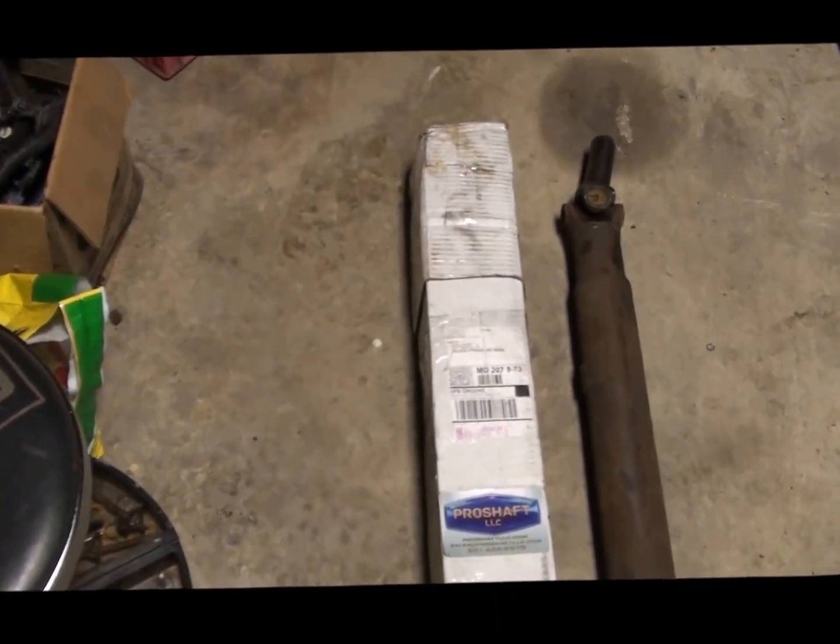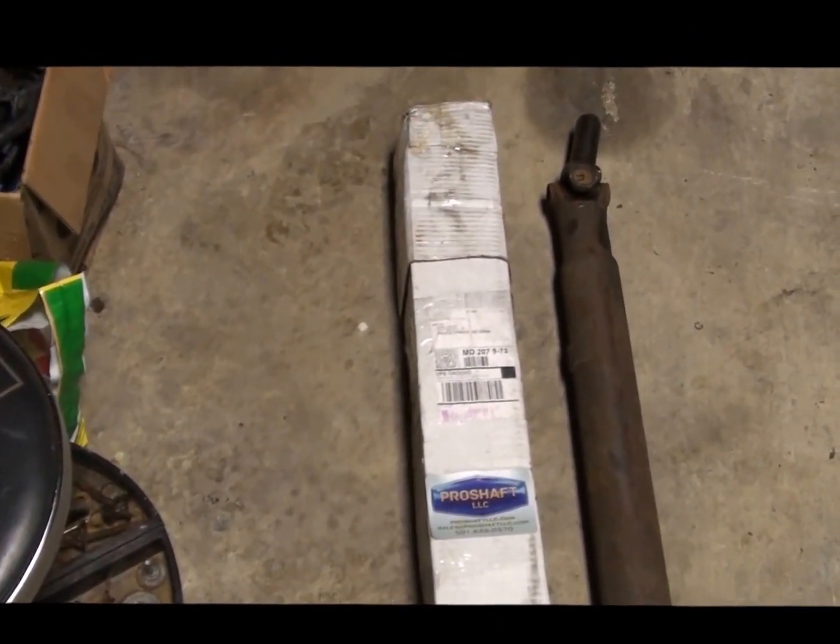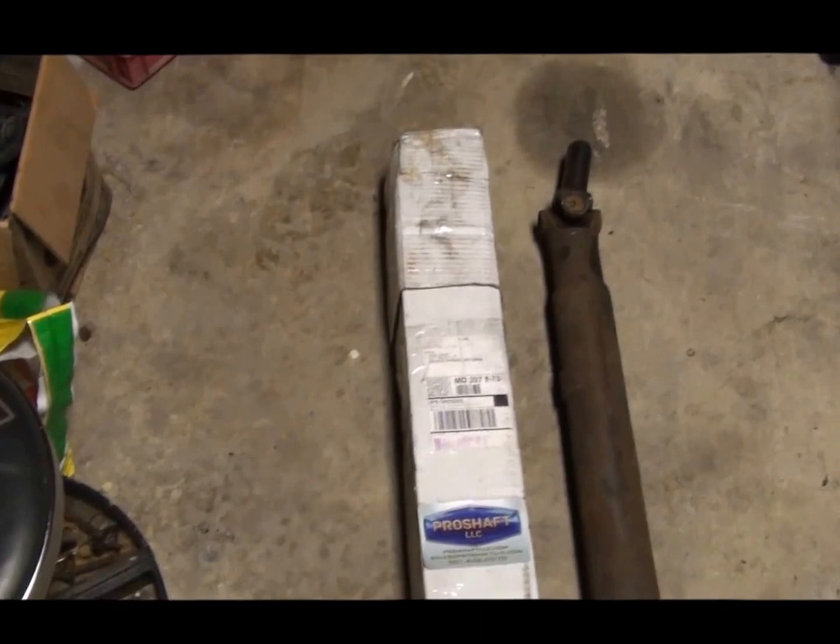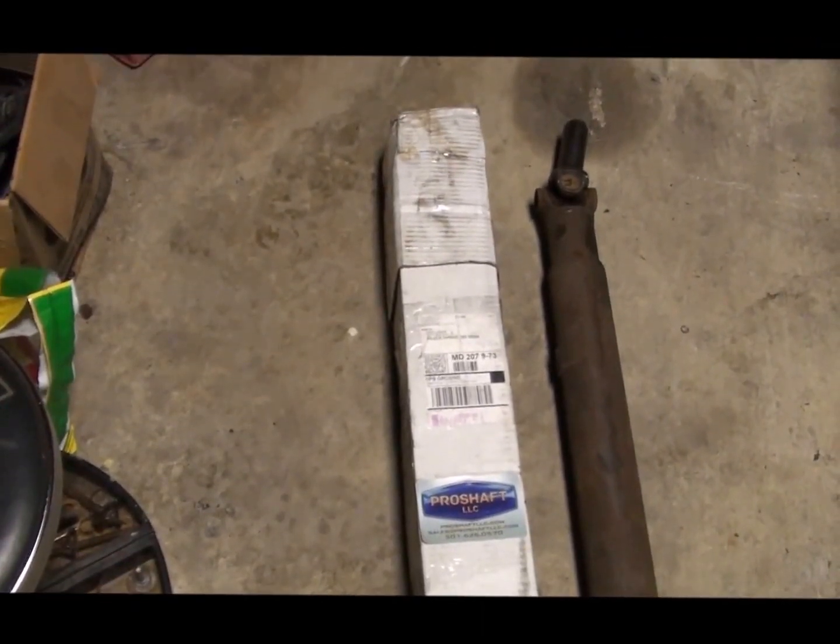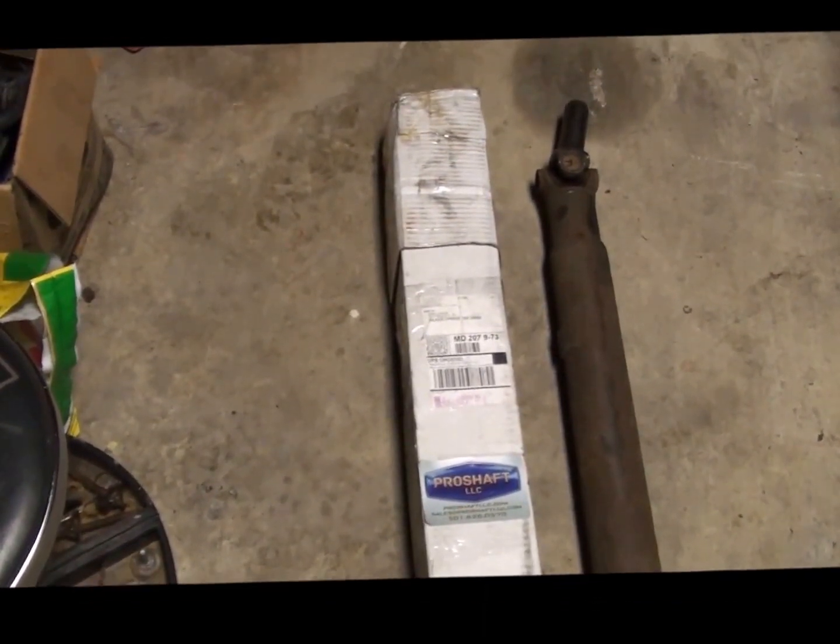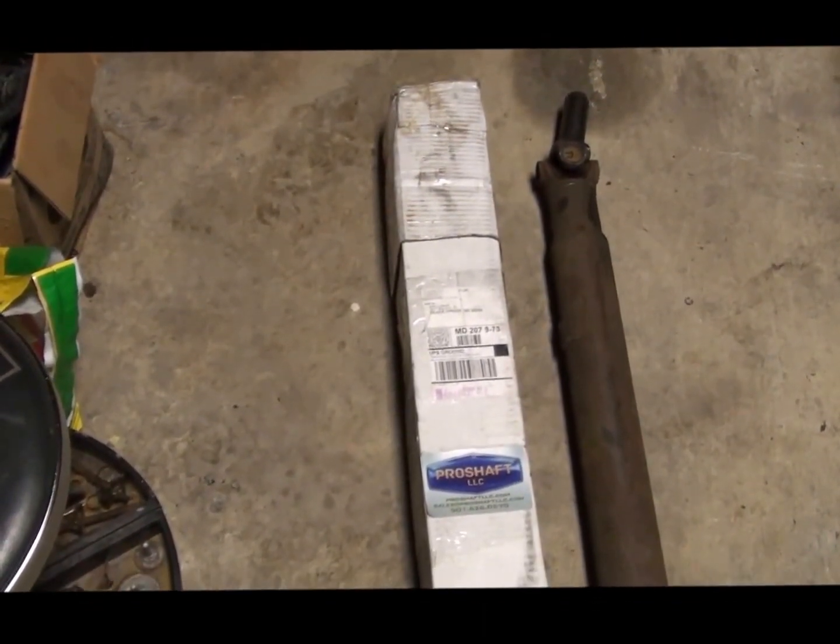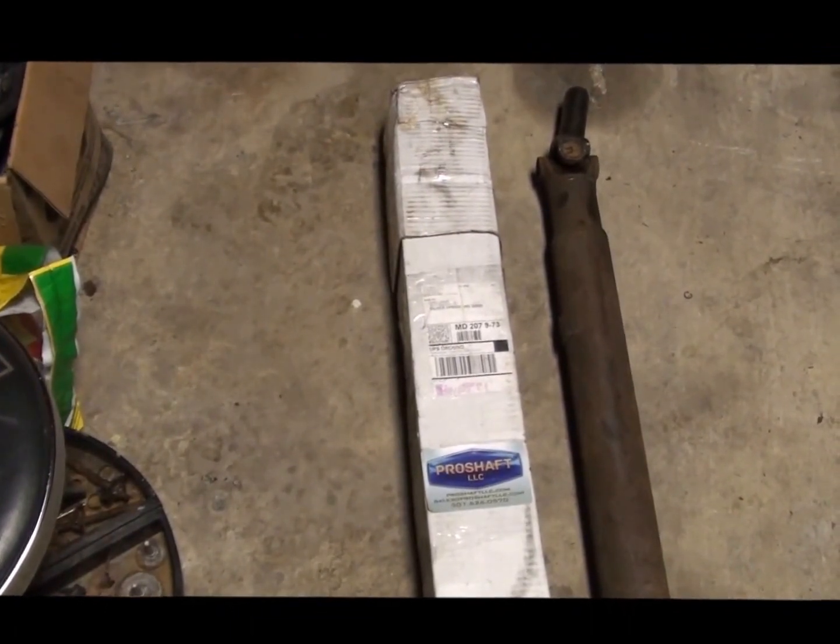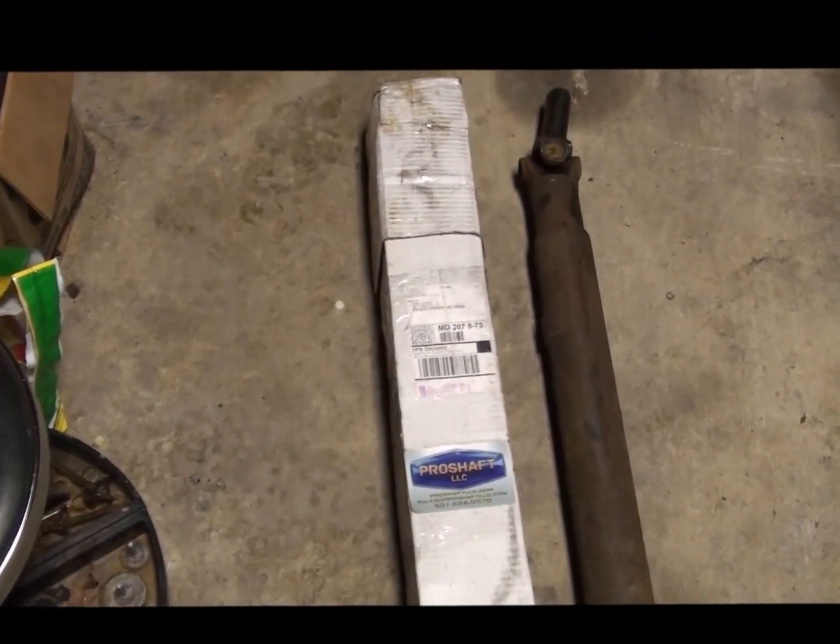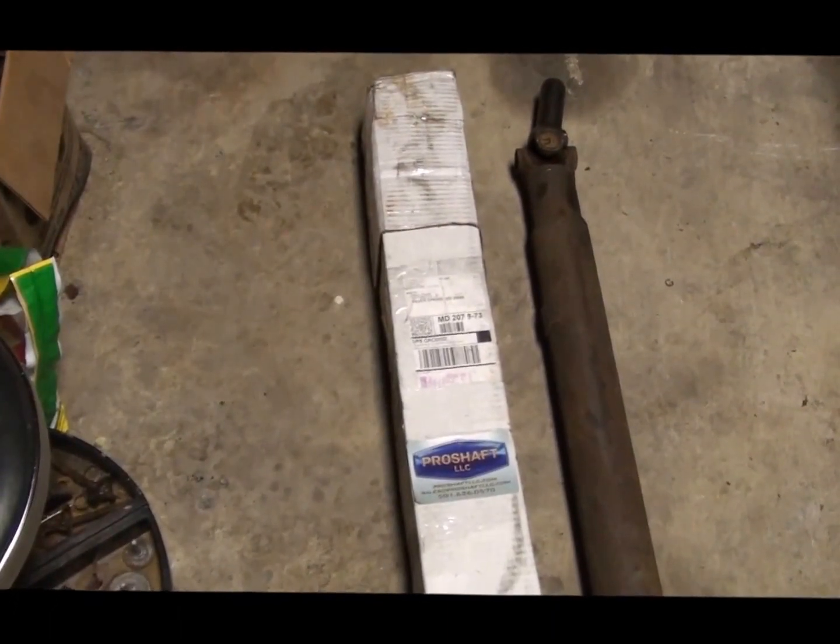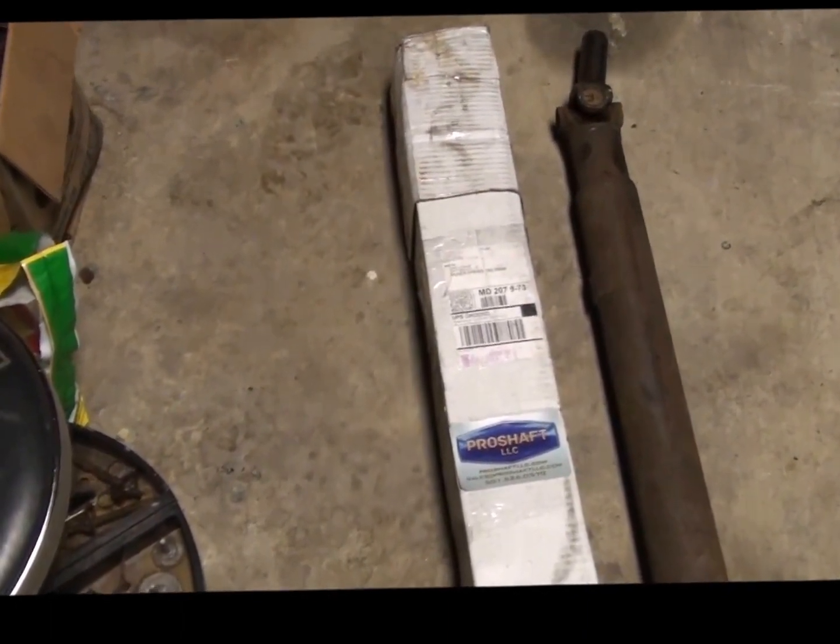After I install the driveshaft, I will let you know how well it fits. And I'll take a picture down there of the driveshaft being installed. Be right back.